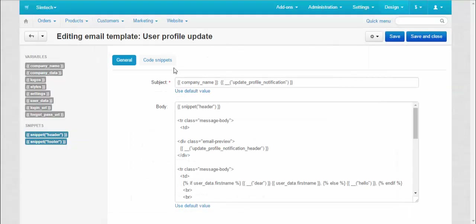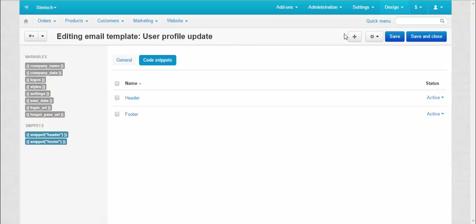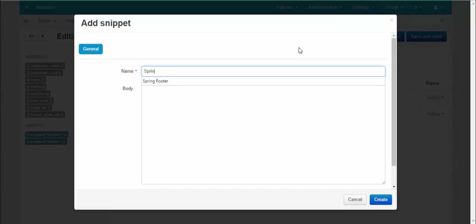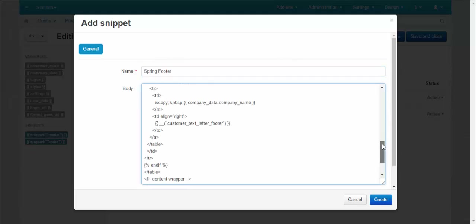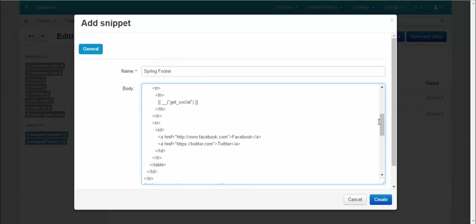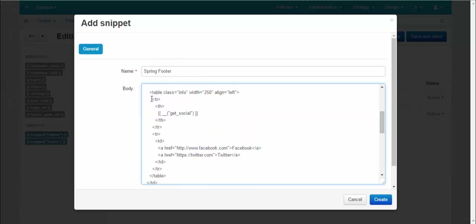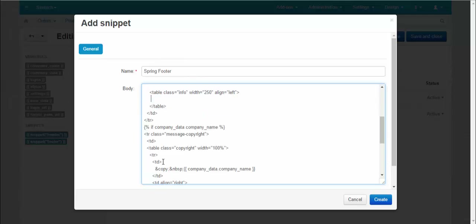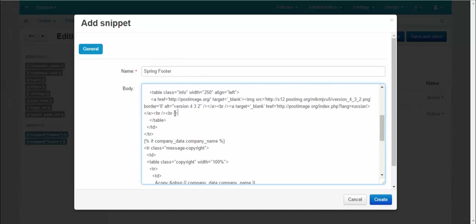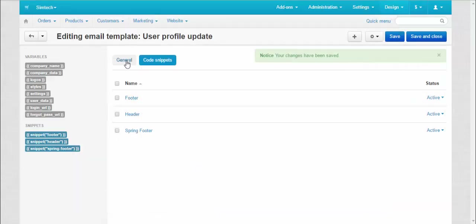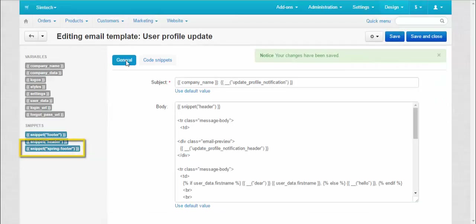Go to the Code Snippets tab, press the plus button, make up a name for the snippet, and enter the necessary code. And now let's exchange the social buttons with some banner. Press the Create button and go back to the General tab. As you can see there is a snippet on the left.